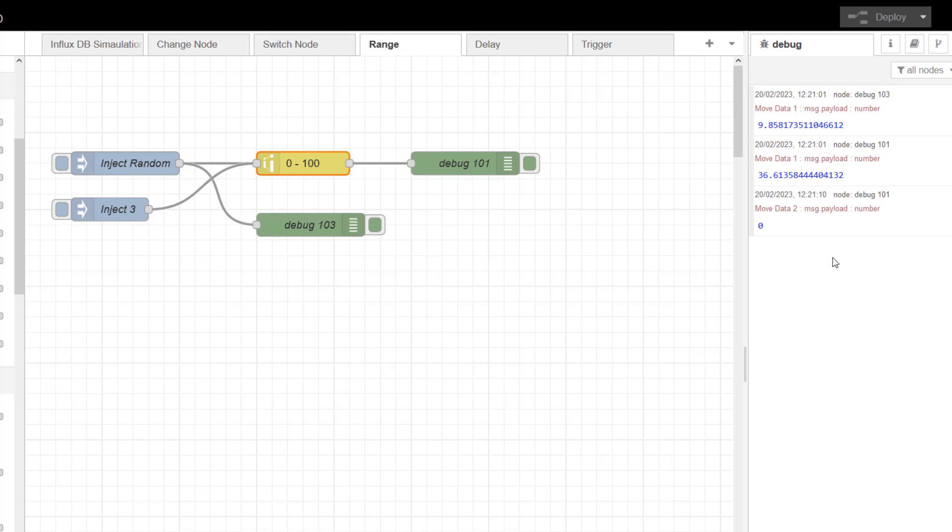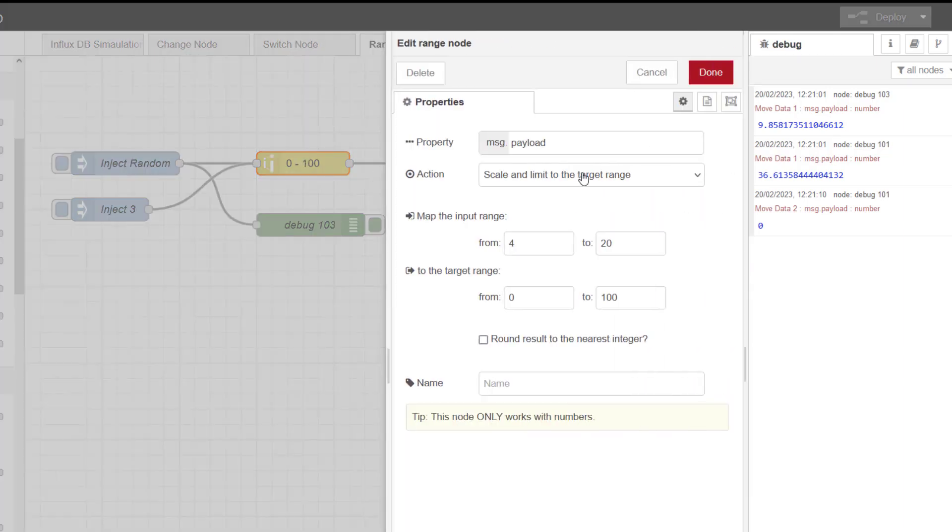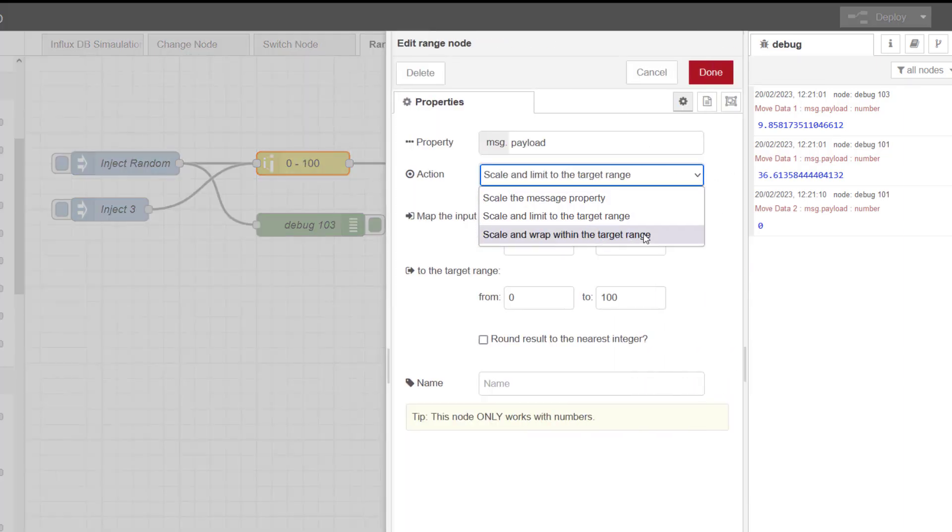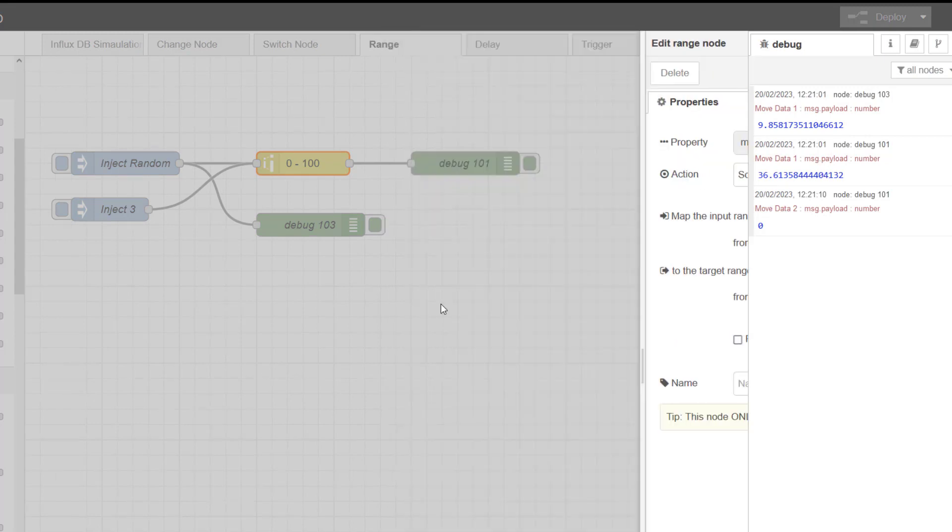This is why you would use this. There is another one, and I'll show you it here, and I'll get the instructions up, which is wrap within the target range.